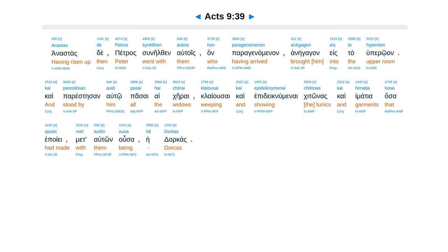anastaste Petras sunilten altois. Han paragenaminan anegagan estahuperooan, kai parestes anautopase hai kairai, kai usai, kai epidecnuminae, kitonas, kai himatia, hasa epoye metauton usa hedorkas.